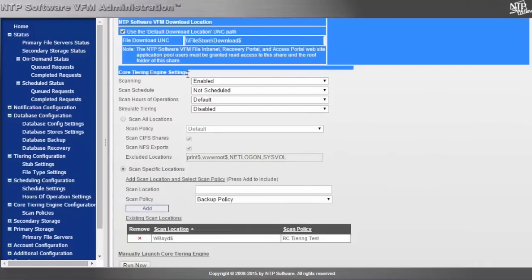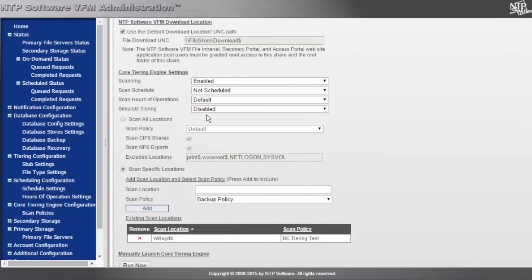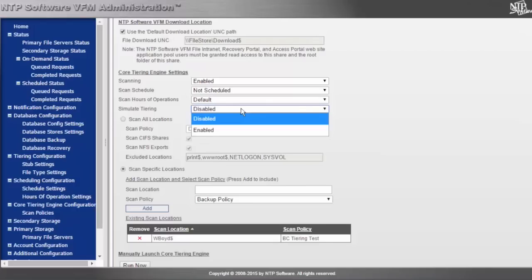Running a simulated tier is always a good idea when your first tiering policy is set up. What will happen is you'll get a report at the end that tells you exactly how many files met the metrics set forth in the policies and how much data we would have tiered off to the second tier of storage.